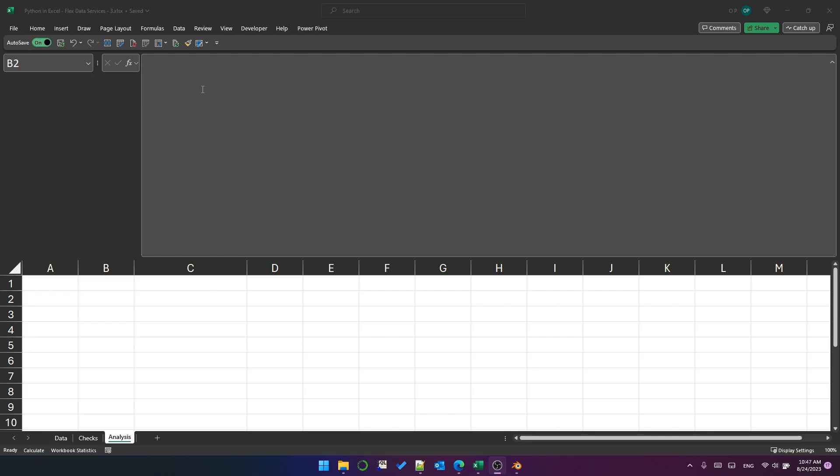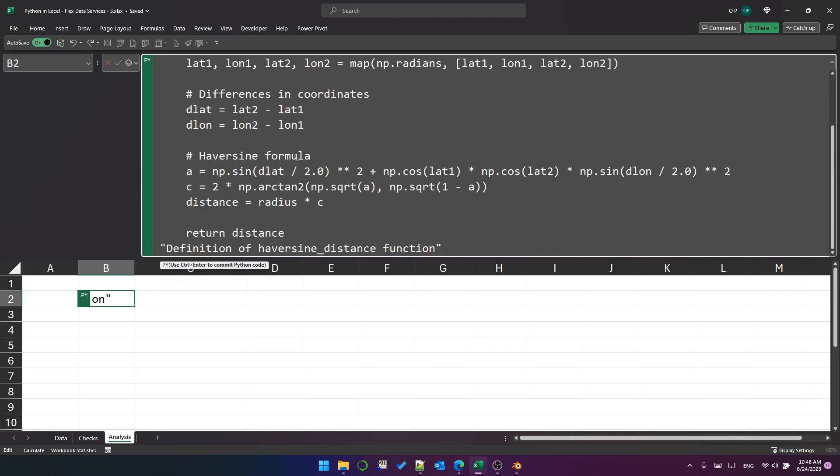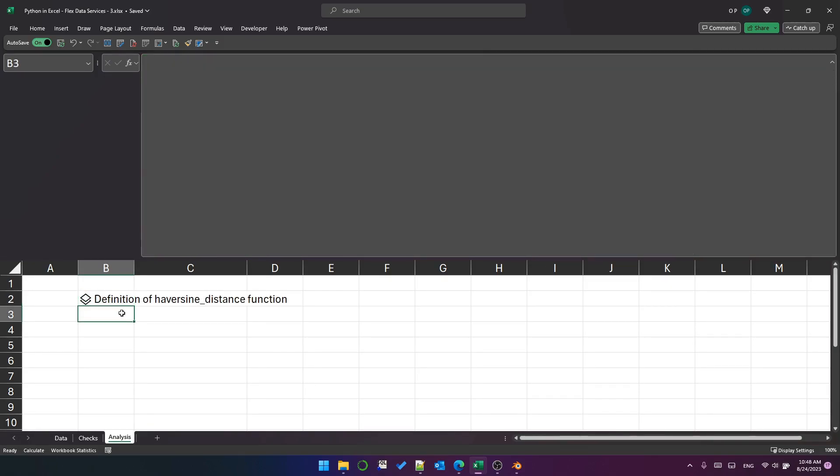So we calculate the mean difference using what's known as the haversine function. So let's create a Python cell and paste the code that I've got for calculating that distance. And I'm making it display some text at the bottom there. Control enter. So that's my definition of my function.